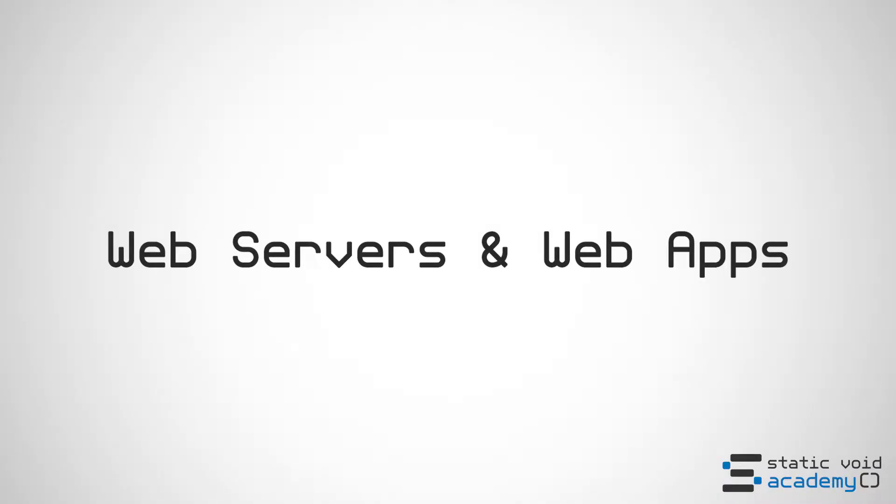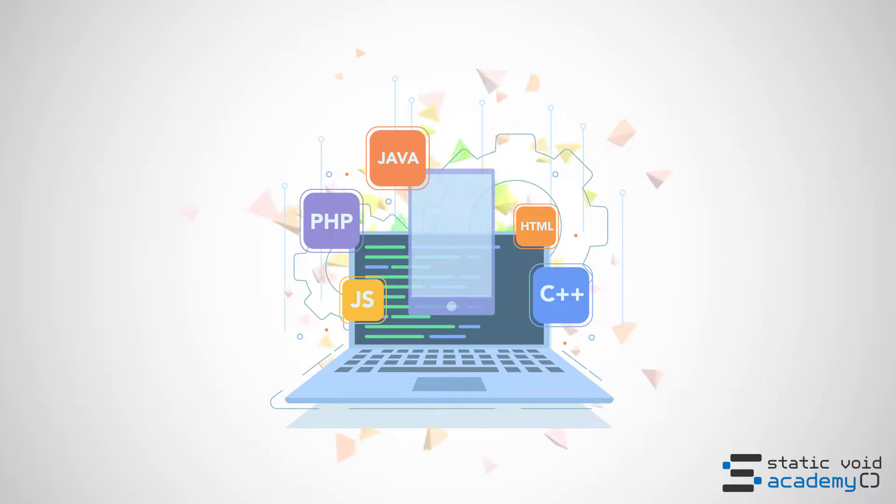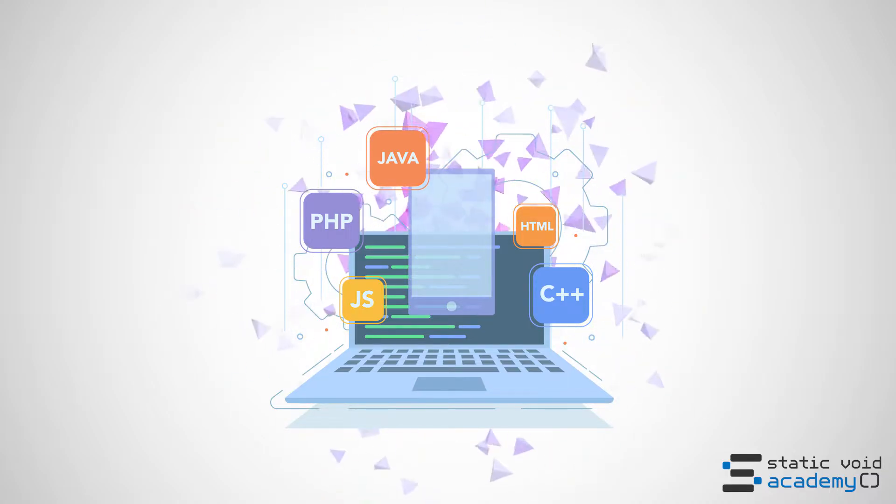Hi, this is Brad from Static Void Academy and today we're going to be talking about web servers and web applications.